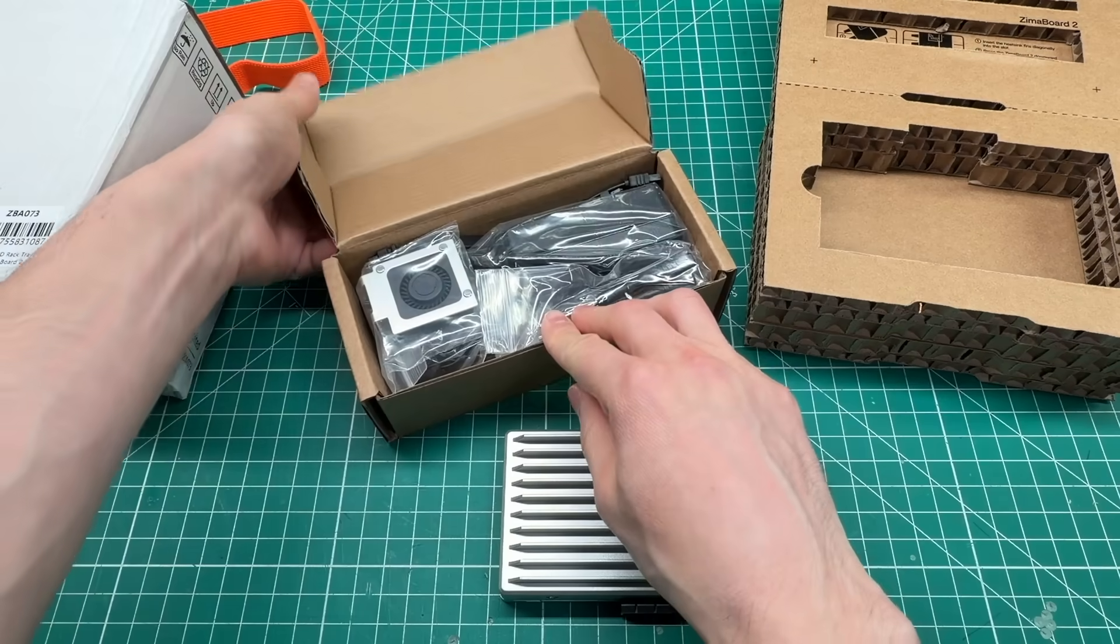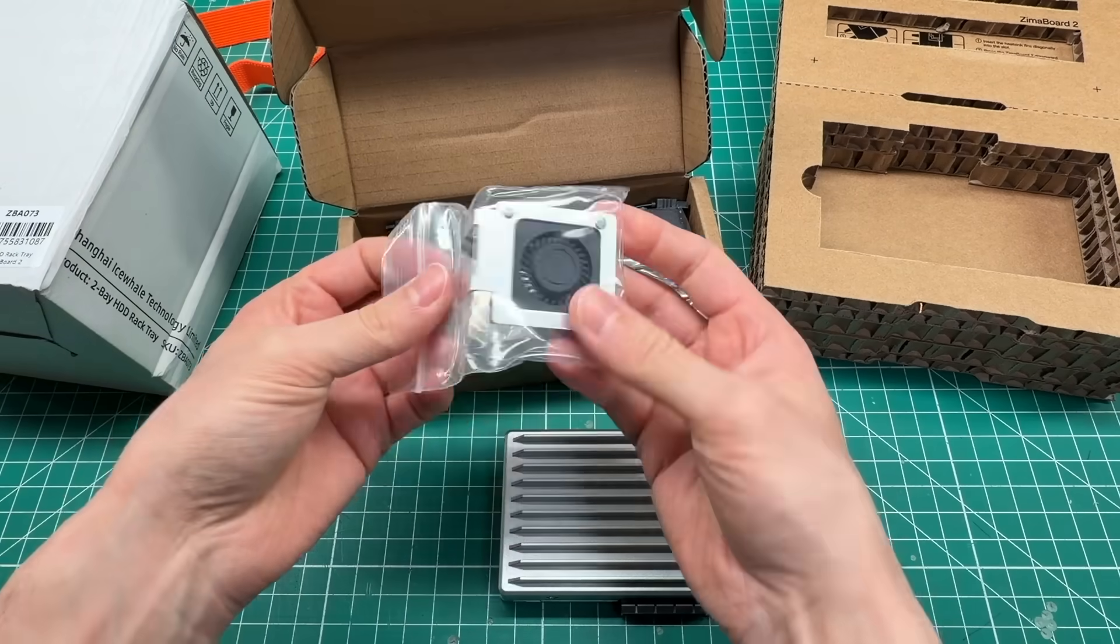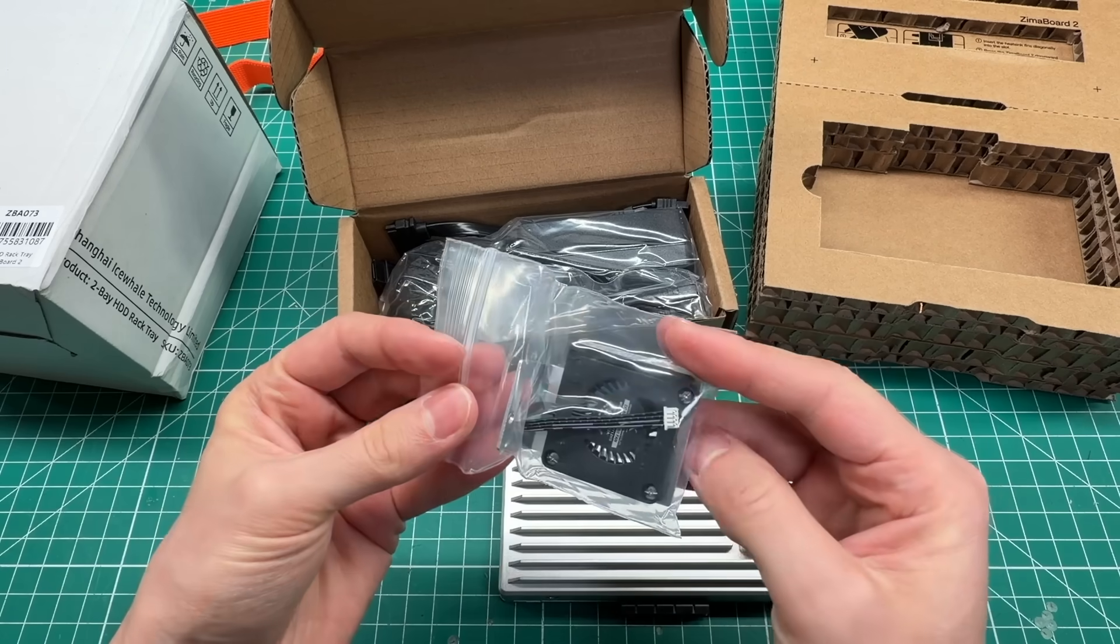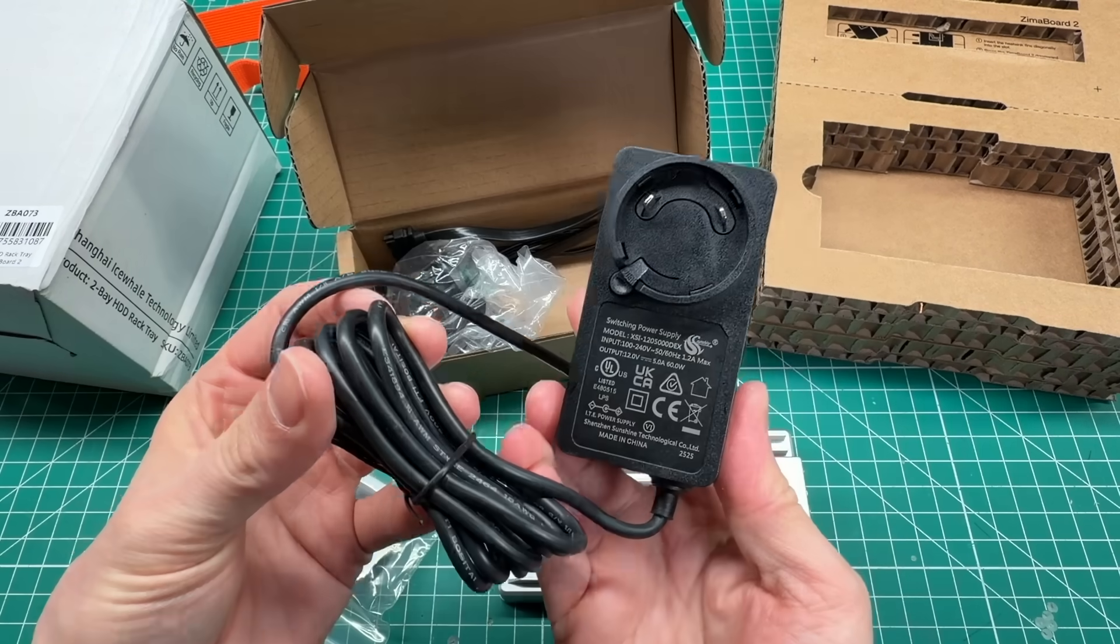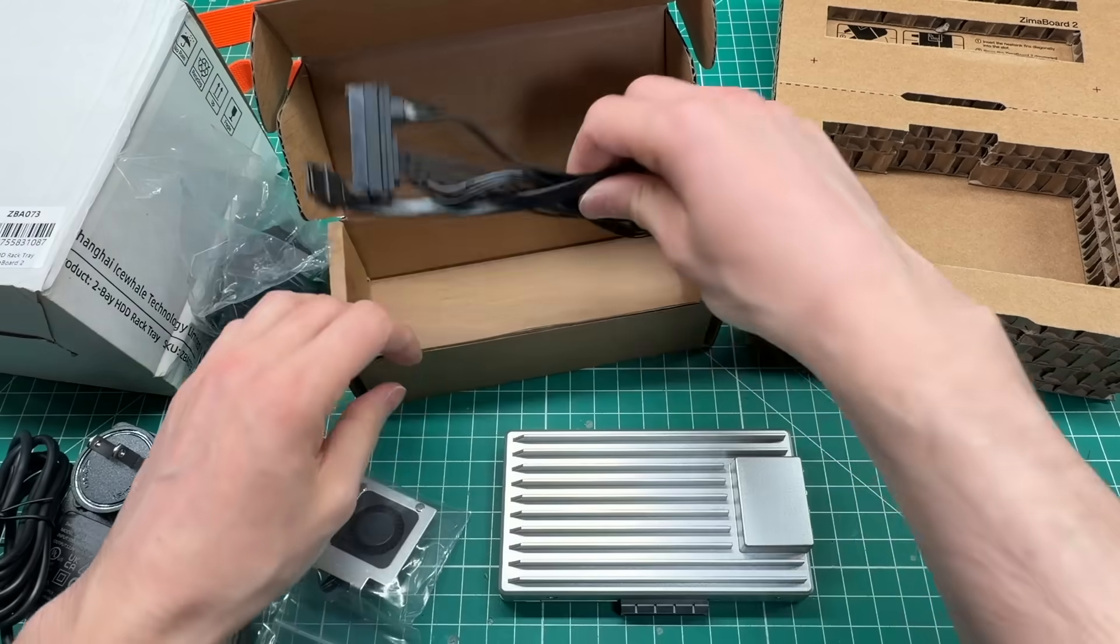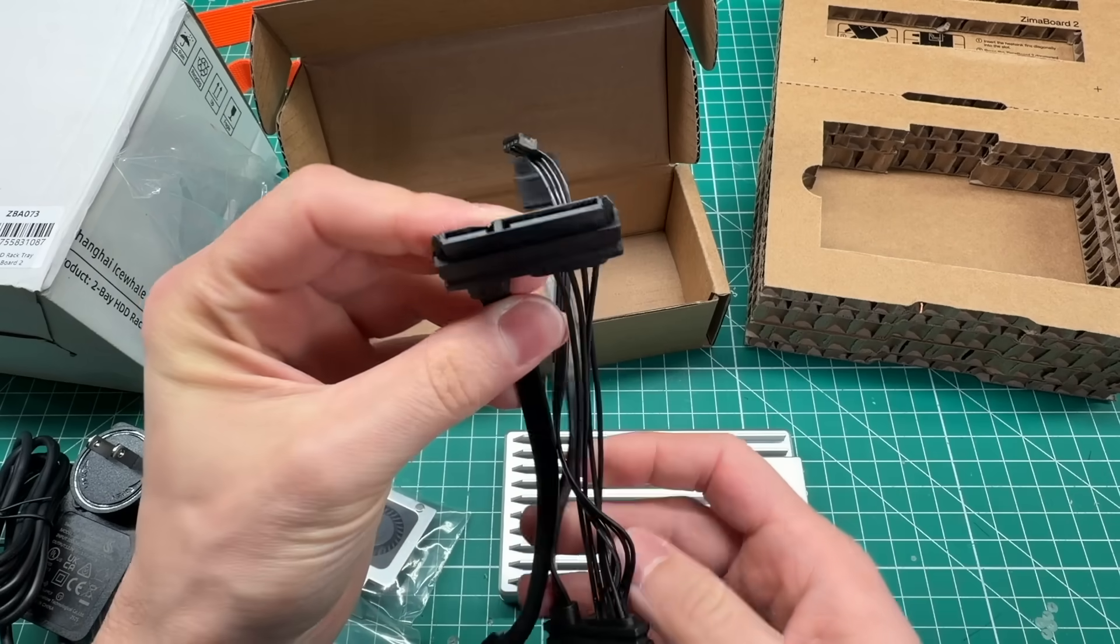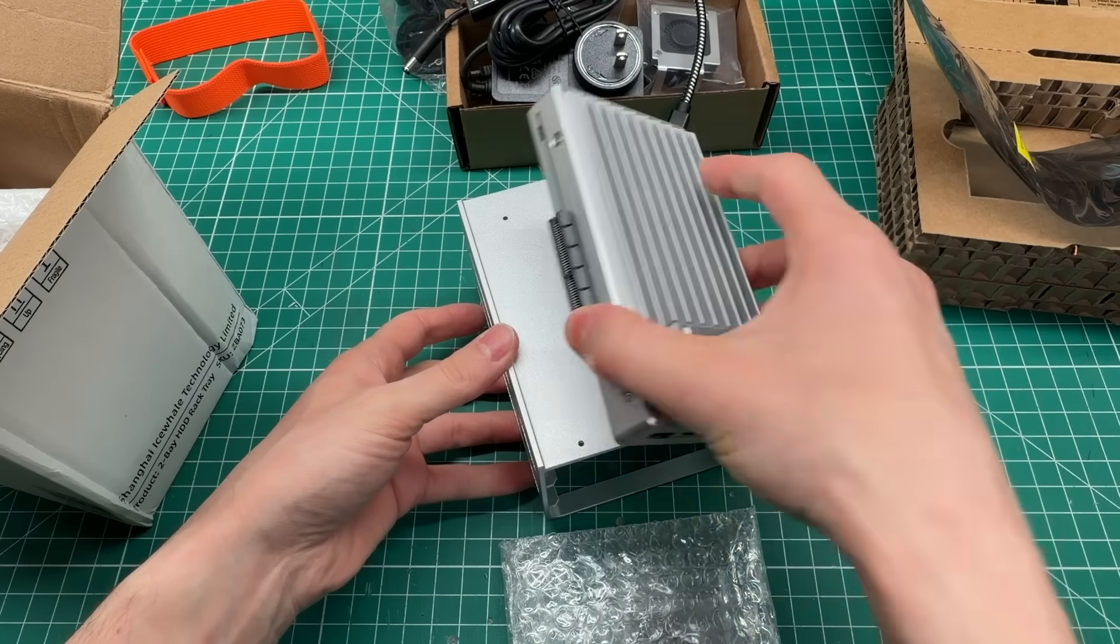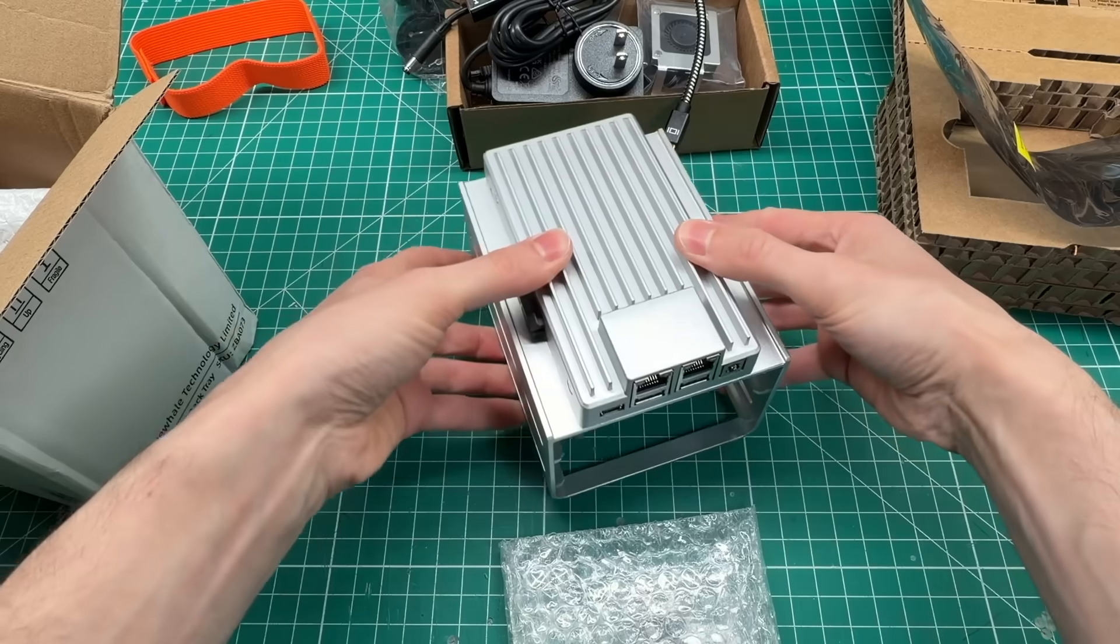It comes with an optional cooling fan for heavier workloads, otherwise the Zima Board is passively cooled by the heavy aluminum case, which is essentially a giant heatsink. The power brick ships with plugs for different regions, and it comes with a little wiring harness for connecting drives to the SATA ports on the back. They sent me this nice aluminum hard drive rack that has a bracket for mounting a PCIe card on the side.